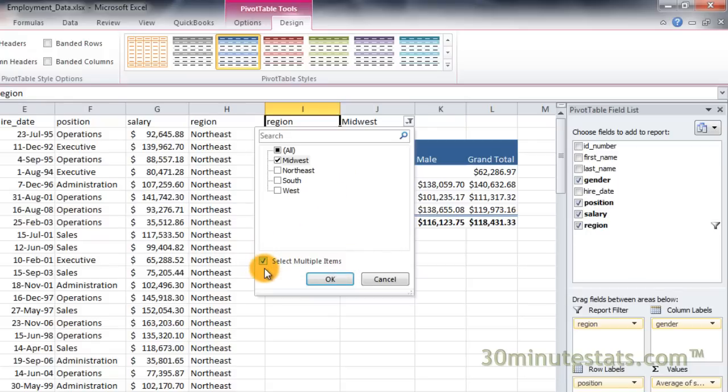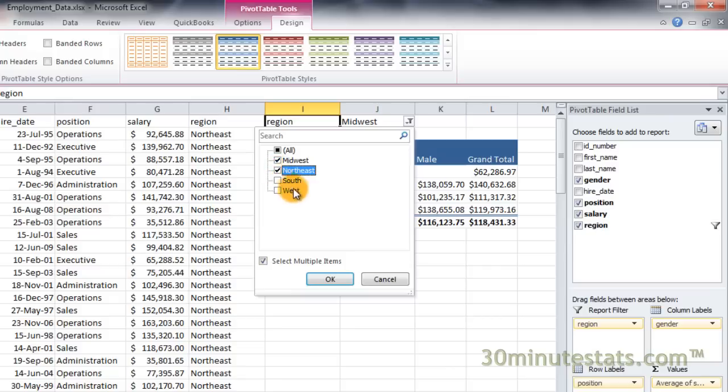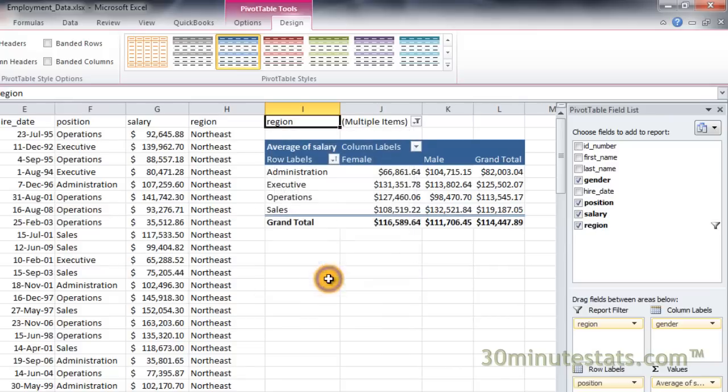Now you will see check boxes that allow you to choose any combination of categories. Click on Northeast to add it to the list and then click OK. Now you can see that the pivot table has been updated to show data for both the Midwest and Northeast.